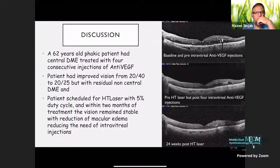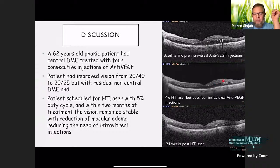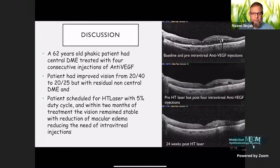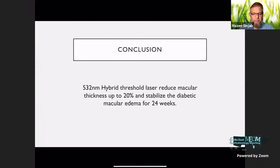The last case: a 62-year-old patient with central diabetic macular edema, treated with four consecutive injections of anti-VEGF. The patient improved vision from 20/40 to 20/25 with residual non-central diabetic macular edema. The patient was scheduled for HT laser with 5% duty cycle, and within two months of treatment, vision remained stable with reduction of macular edema, reducing the need for intravitreal injection. In conclusion, 532 nanometer hyperthreshold laser reduced macular thickness by up to 20% and stabilized diabetic macular edema for 24 weeks.